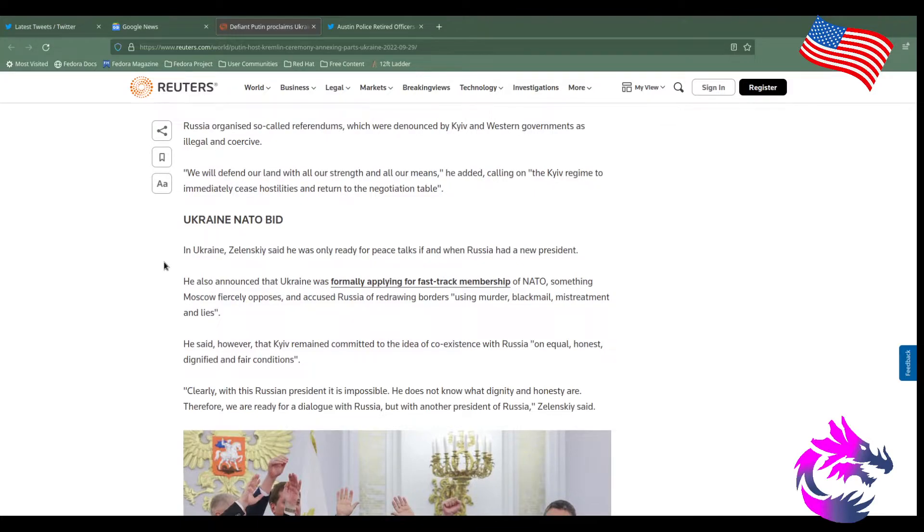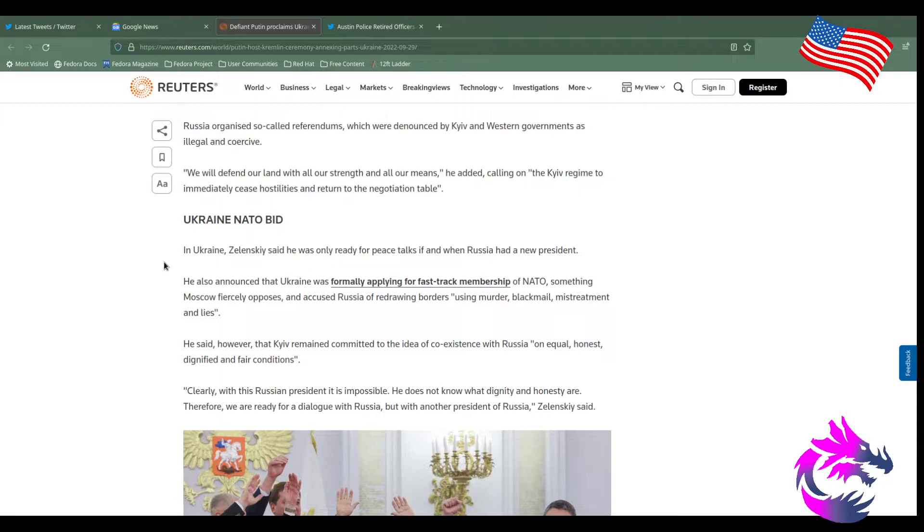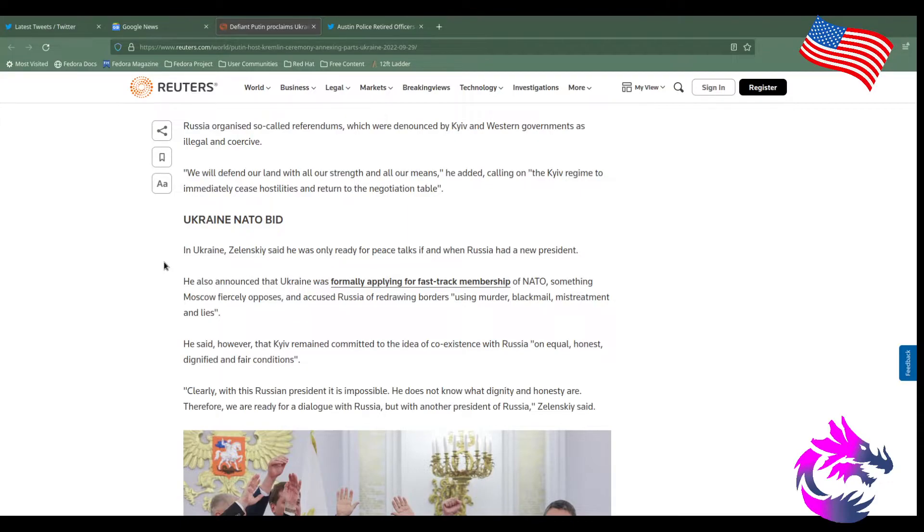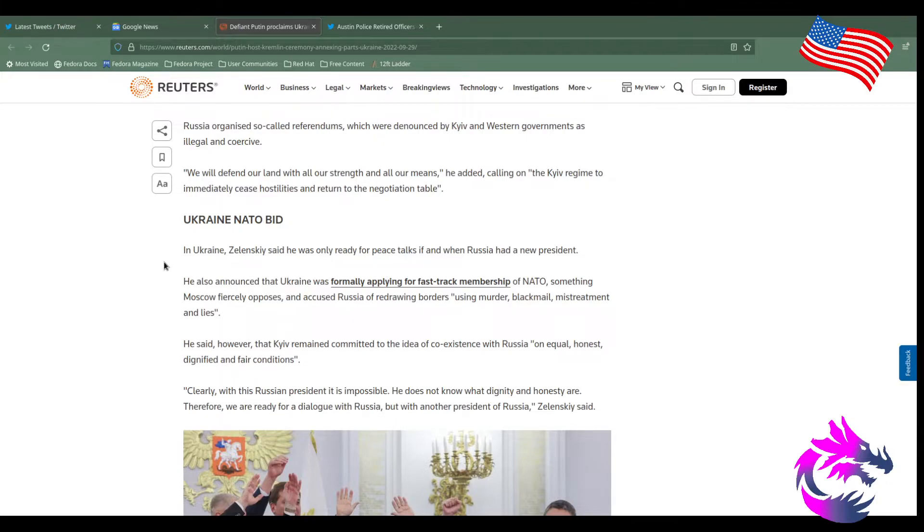We will defend our land with all of our strength and all of our means, he added, calling the Kiev regime, immediately cease hostility and return to the negotiation table. Here's your chance to prove Russia is the bull of Ukraine. Zelensky, here's your chance to make your case to the people of Ukraine, to the people of NATO, that you're willing for peace. That you want peace. Sure, you may not be able to get everything you want. But here's your chance to step up to the plate.